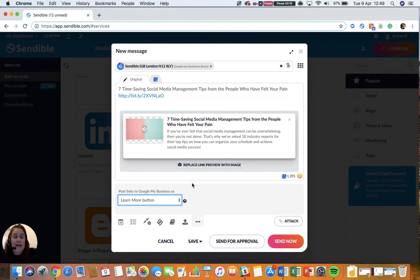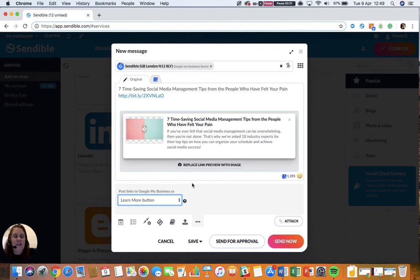So please do check out that article. It's very important to make sure you get everything correct before scheduling posts to go out to your Google My Business account, otherwise they will bounce.